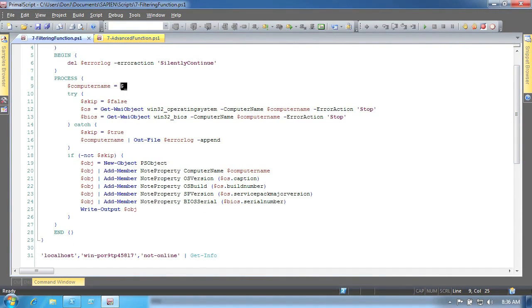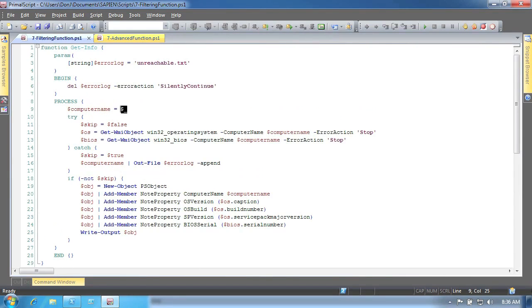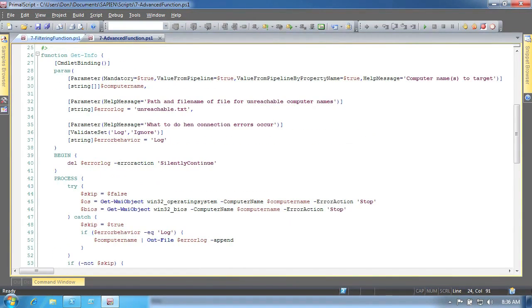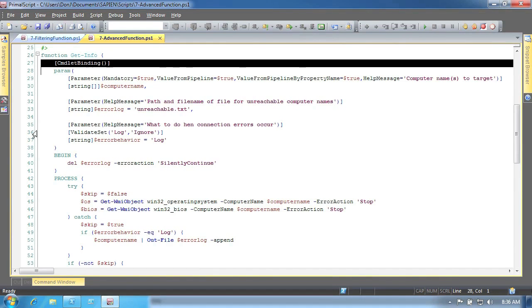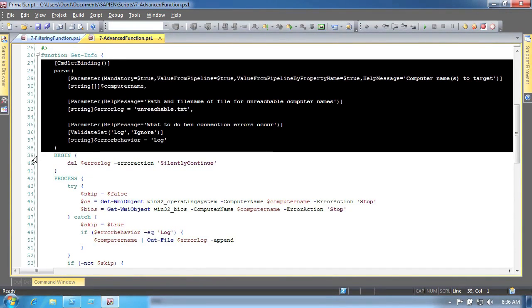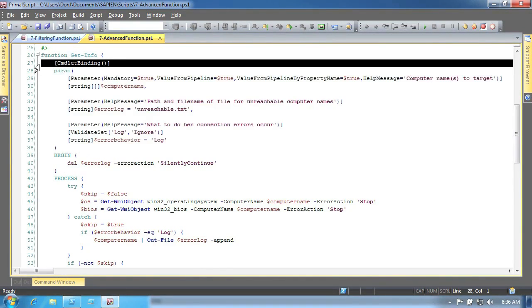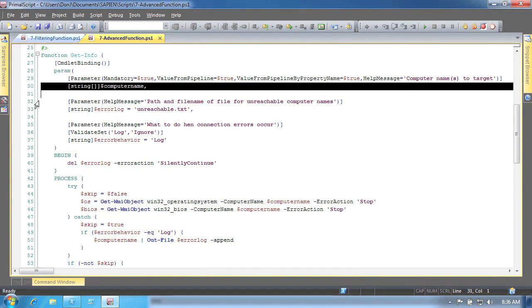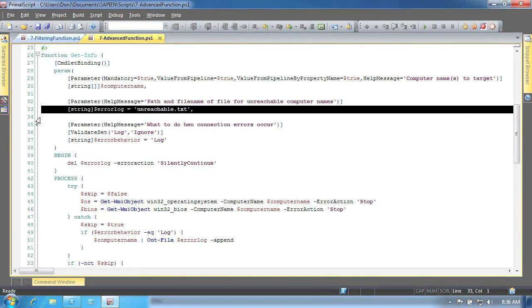This function can be converted into an advanced function, or script cmdlet, fairly easily. In the first step, we'll define the parameters that the function can support. This is done using a special cmdlet binding section, where we not only define the parameters, but also their attributes.